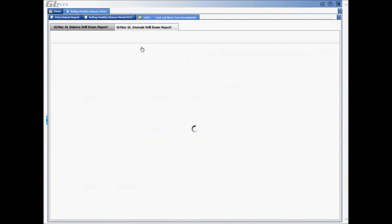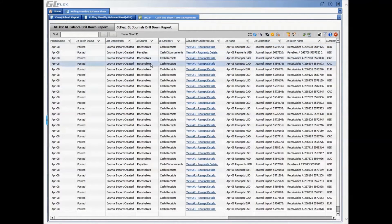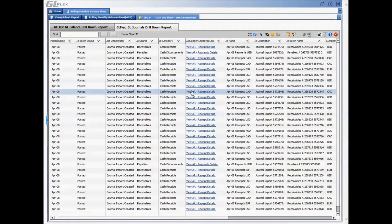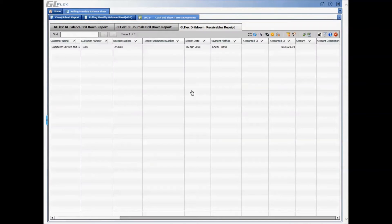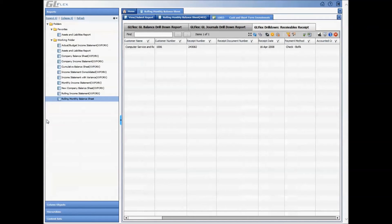Furthermore, users can drill down into the journals information for a specific balance. And even one step further into the sub-ledger information to view the transactional details that were posted via journals to the general ledger.